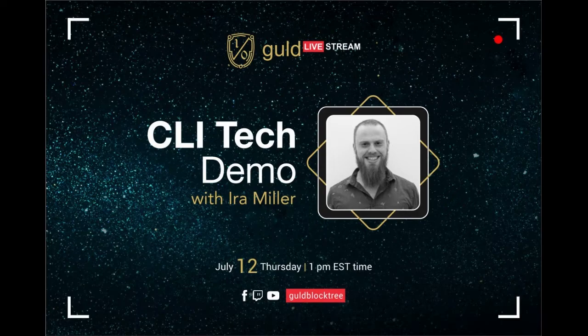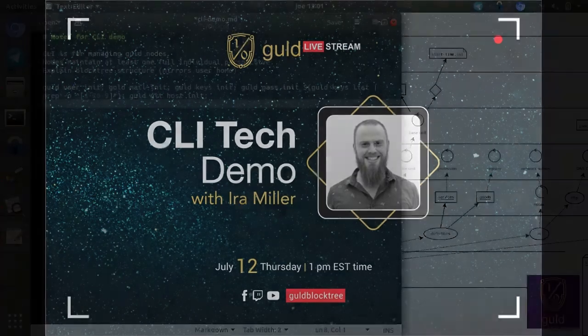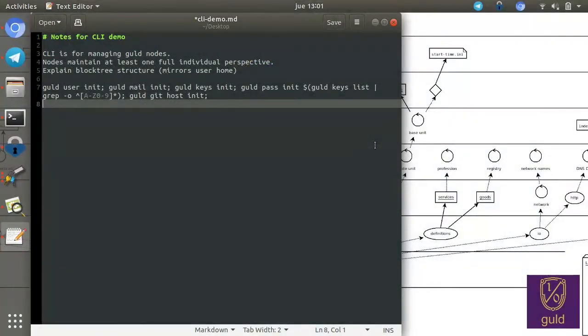Hi everyone. Welcome to the Gold CLI demo. This is a very big release for us, so thank you for tuning in. We've got a lot of information to cover.